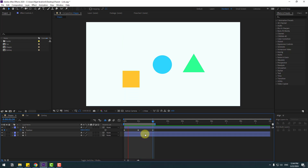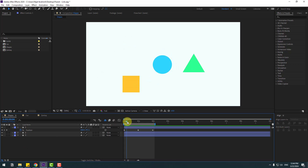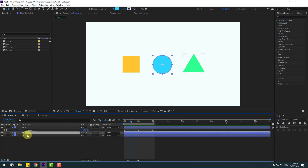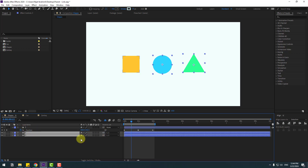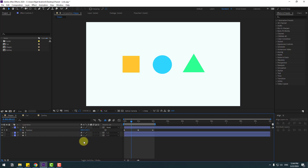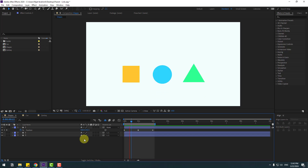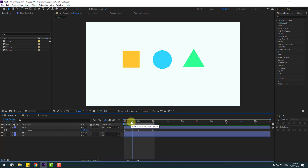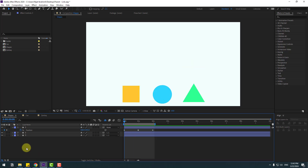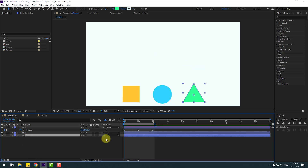Okay, we have a simple animation. Now I will use the parent feature for linking these layers to the cube. Go here and select layer 2 and layer 3, link them to layer 1, and now they will animate together. Let's see — very nice.